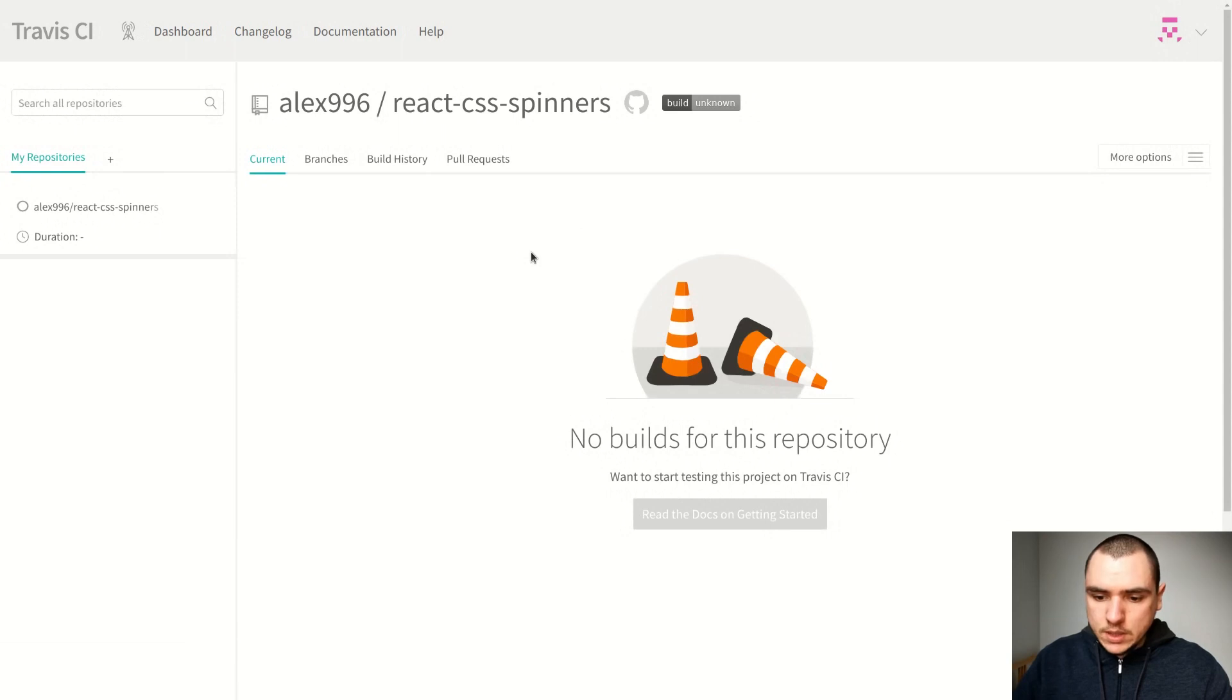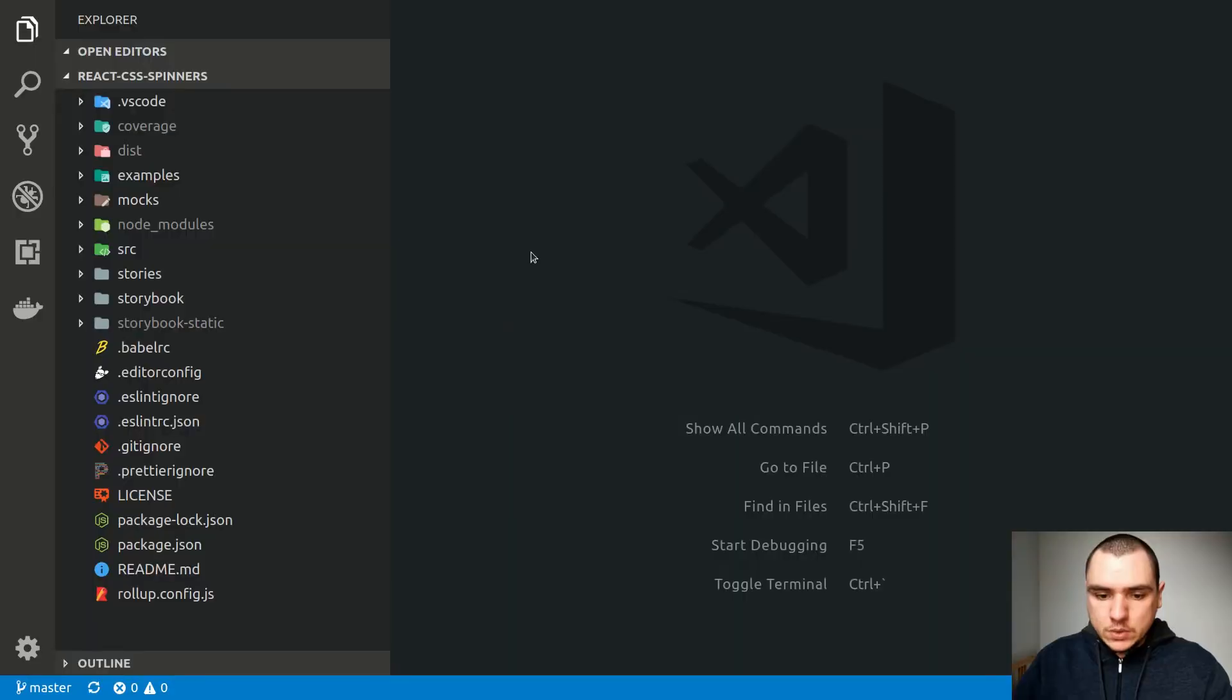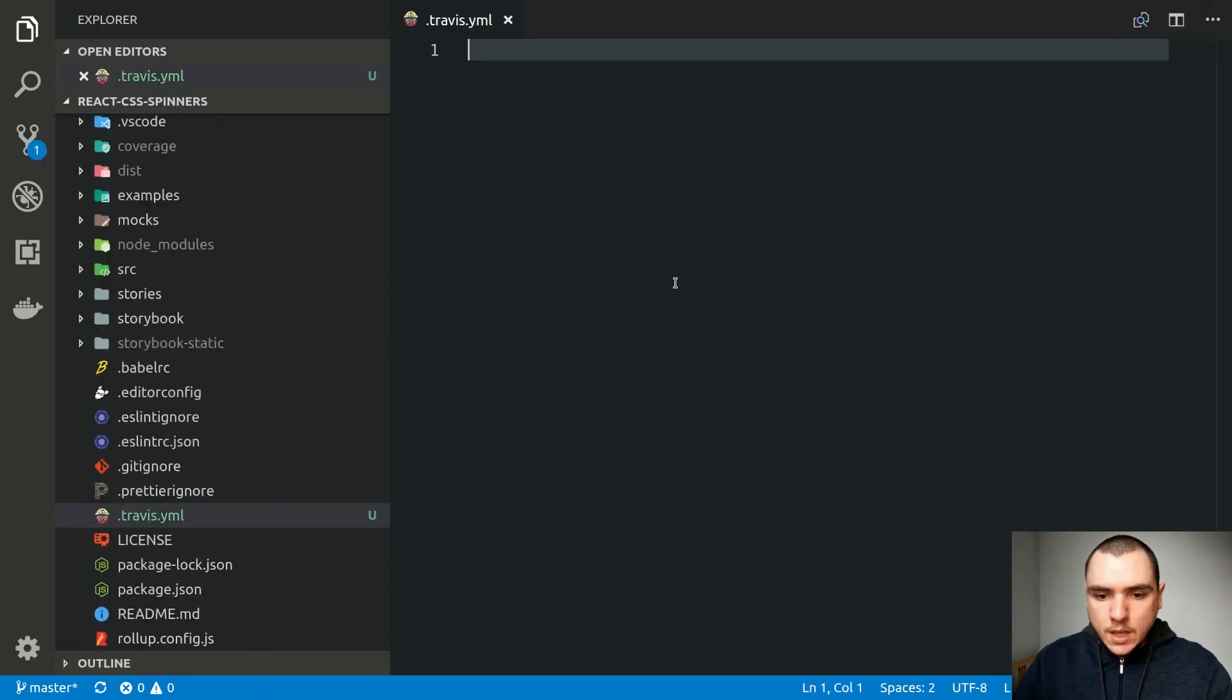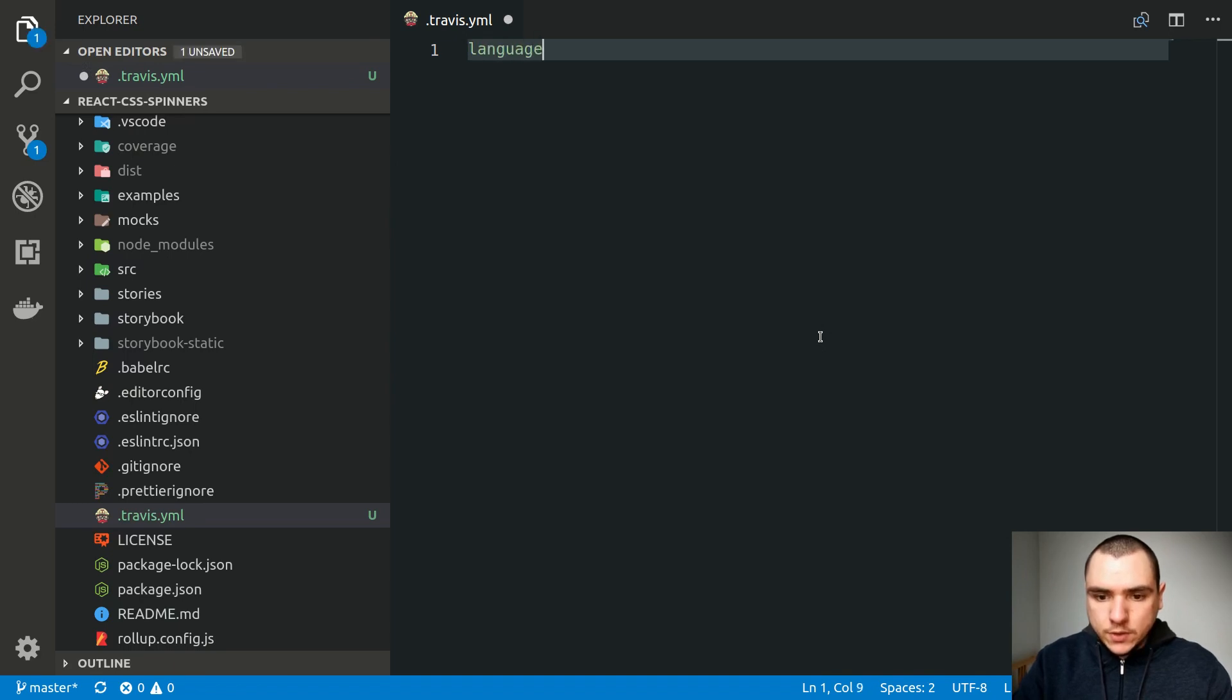This one is going to indicate that we don't have any builds for this repository. So that means that we can actually go back to our project, and we can create a special YAML file known as Travis.yml. This file is where we write the configuration for our build pipeline. We're going to tell it that the language for this project is going to be Node.js, meaning JavaScript.